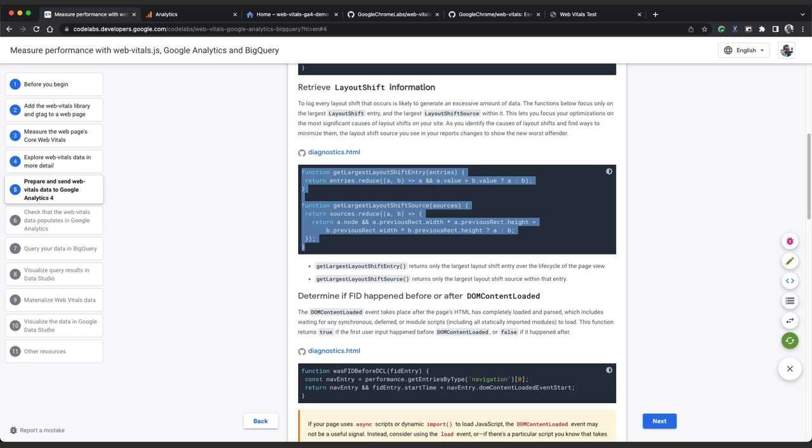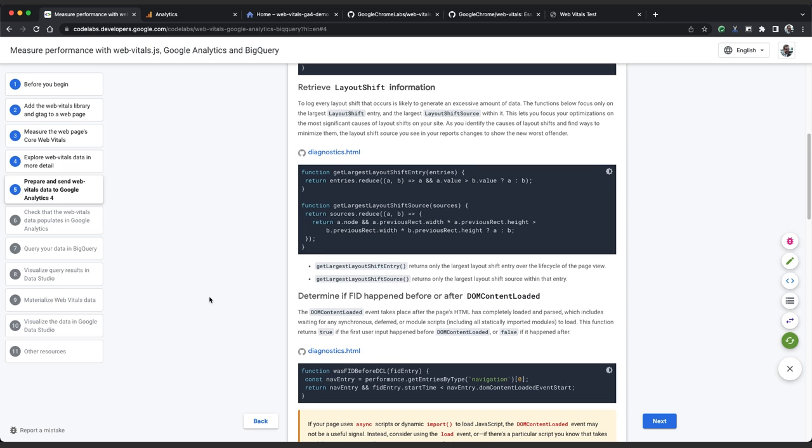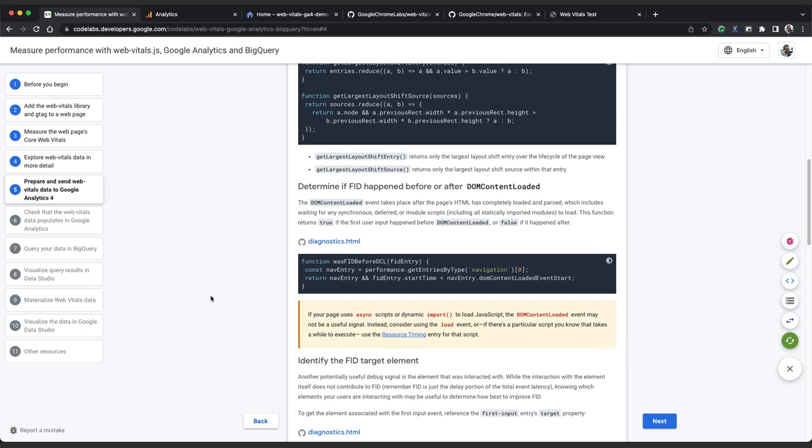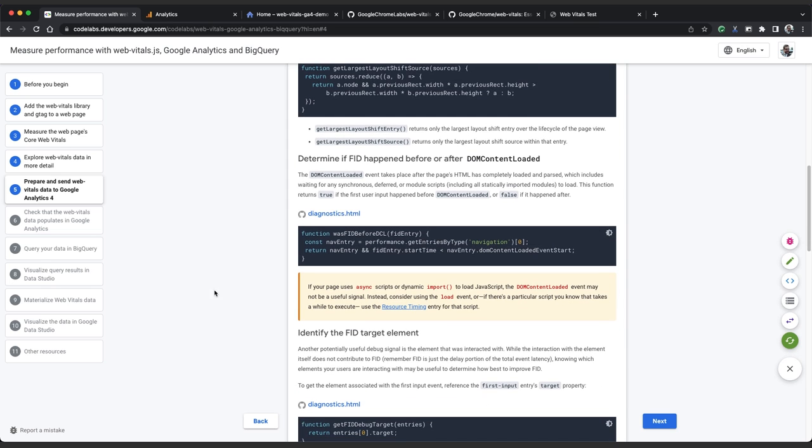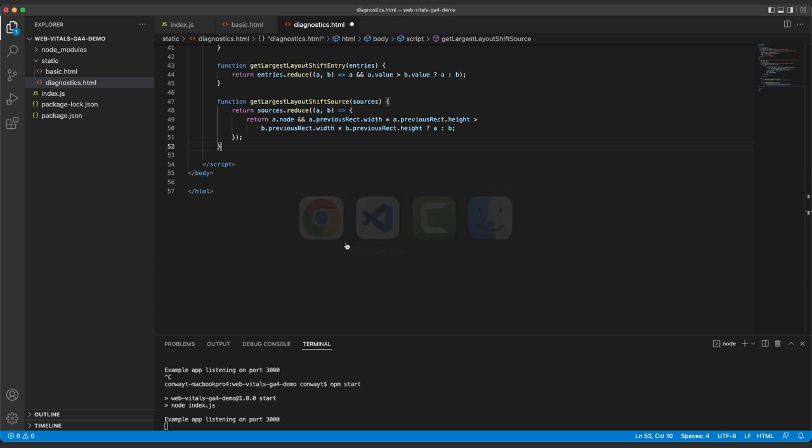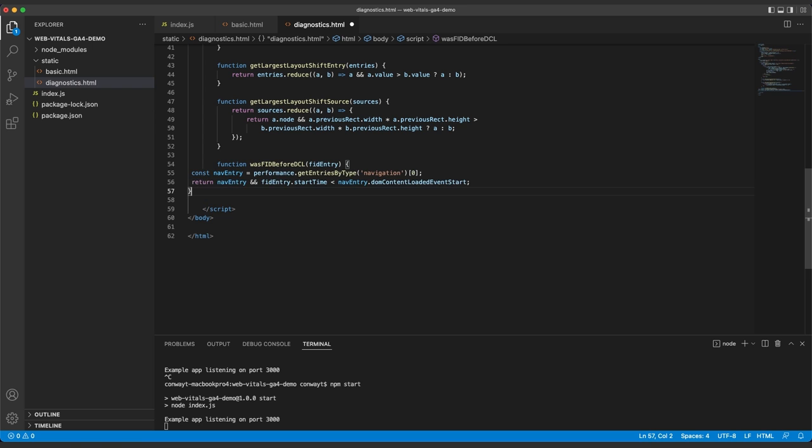And what's next? Let's look at FID. There are a number of things that we could look at for FID, and it will depend on how your page is built. For this example, we're going to look at whether the first input from the user happened before or after the DOM content loaded event. We can look at this to determine if users are trying to interact with the page before our synchronous resources have finished loading. So we'll copy that and paste.